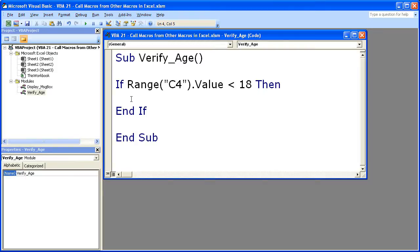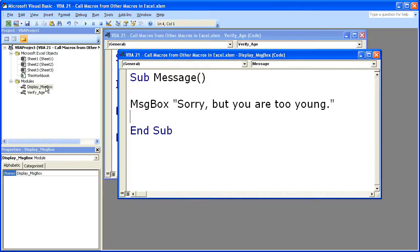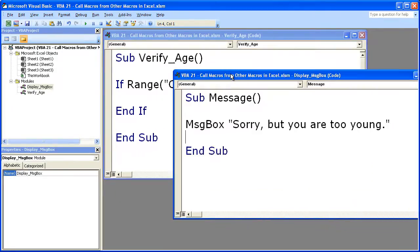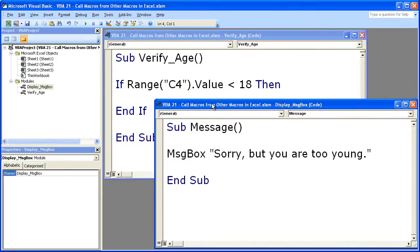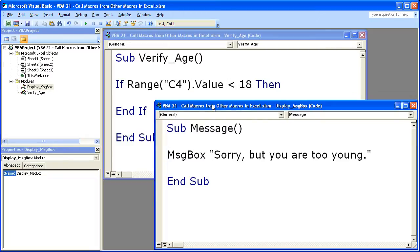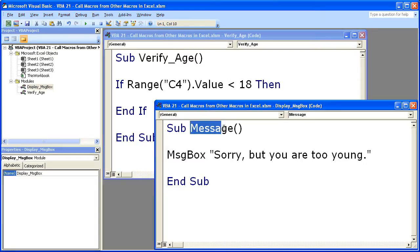So anyway, we want to call this guy right here. Message box. Sorry, but you are too young. The name of the macro that you'd like to call is the important part.